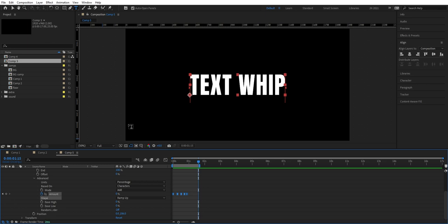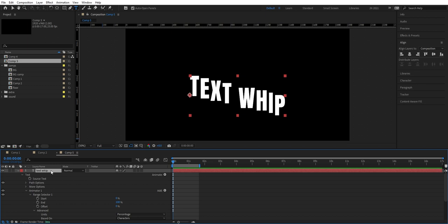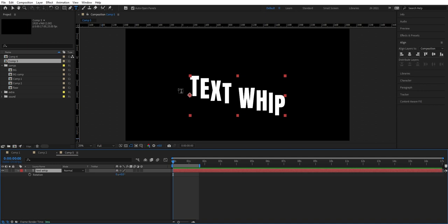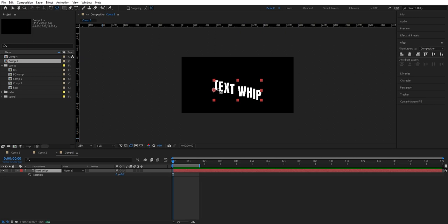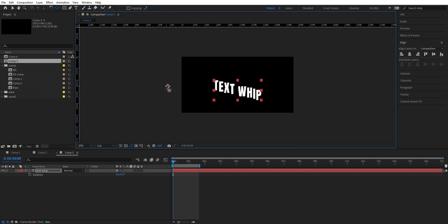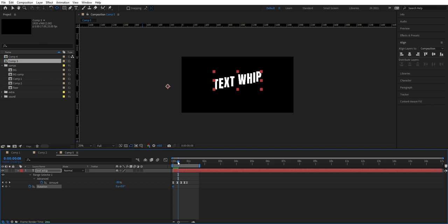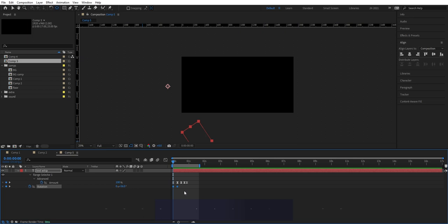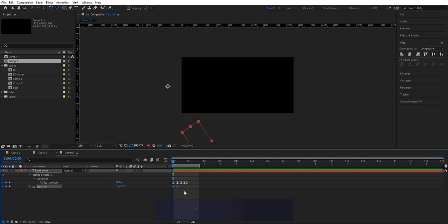We can set the end frame there so we can repeat this. Now we have the whip. Now we're going to add the rotation so it rotates. We can mark the layer and press R. First we're going to zoom out and take the anchor point here and drag it out to around here, so we get the rotation from this point. Now we set a keyframe here and go forward a bit. We press U to see the keyframes, then drag this to meet up there, and mark those and press F9.